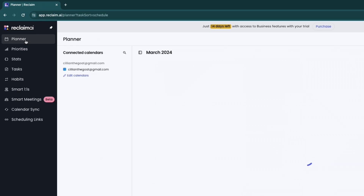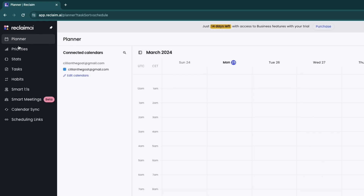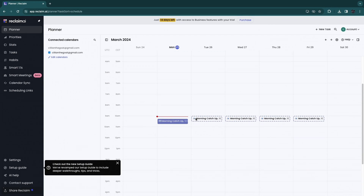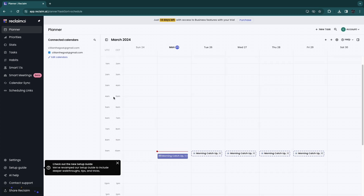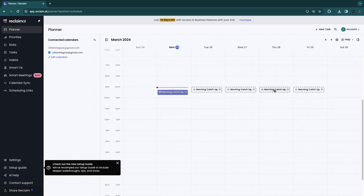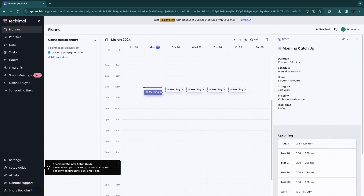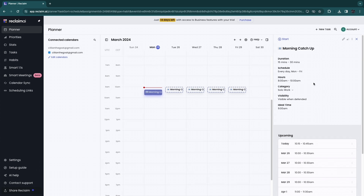First I'm going to go to the Planner, since this is where most of the action happens. You can see the time on the left — the morning catch-up is scheduled from 9 AM to 10 AM every day. Right now it's a little after 10 AM. When you click on morning catch-up, you can see it's currently set from 8 AM until 10 AM.